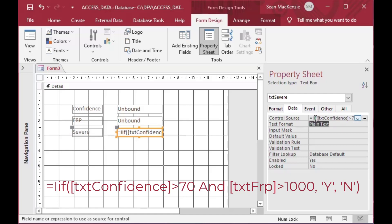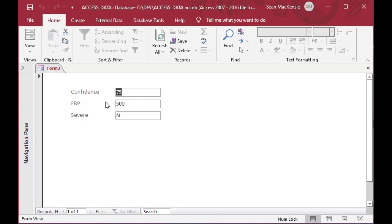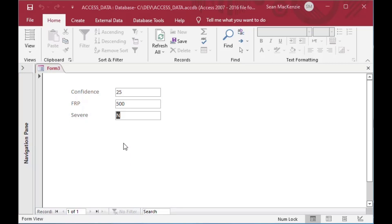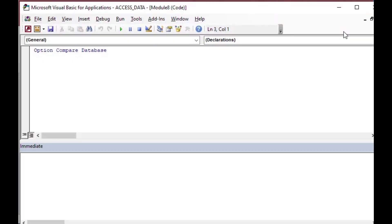We can click on Form View and now we can see it working. If I put 75 in confidence it's still not severe because there's no FRP value. But if I put 2000 in FRP you can see the severe rating changes. If I move FRP to 500 it goes back to 'no'. You can see that you can use the expression to really add some flavor to your forms and reports very easily.